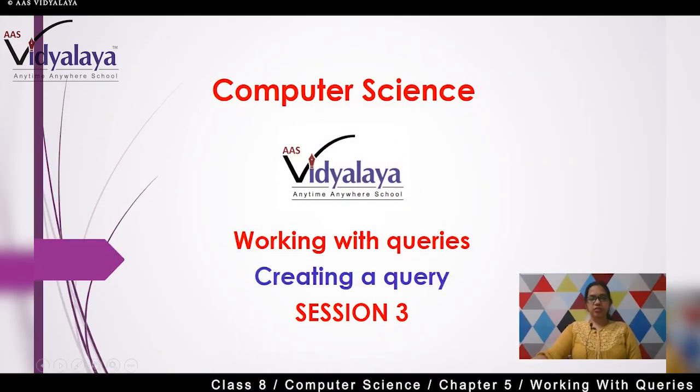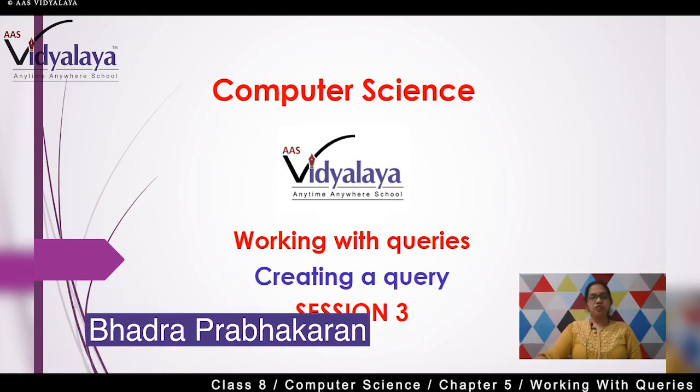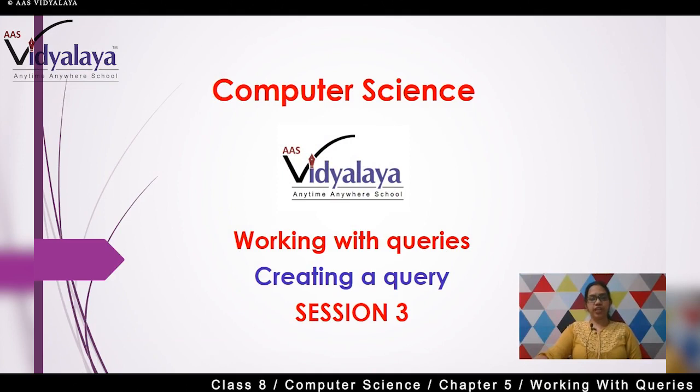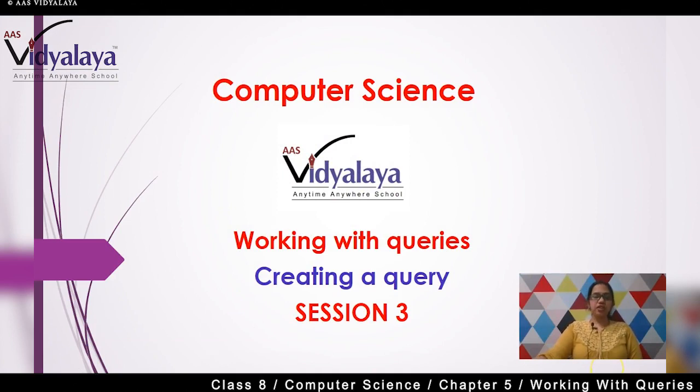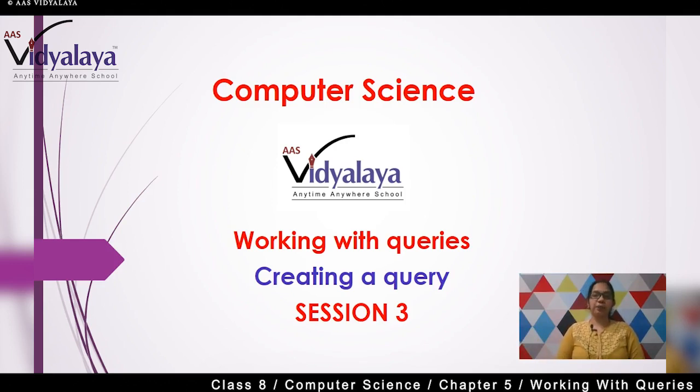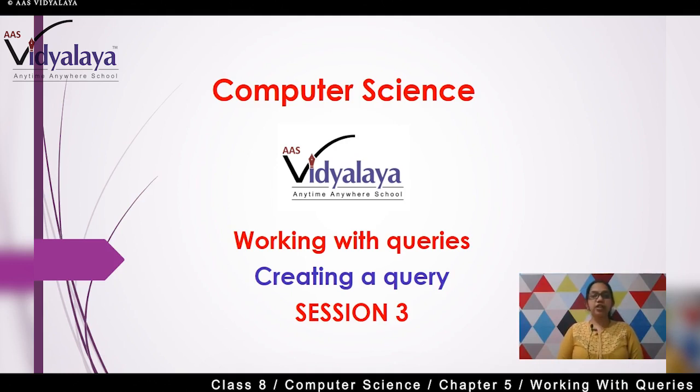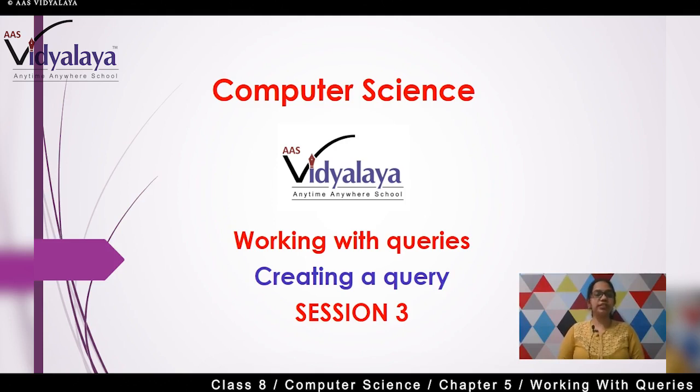Welcome to the class students. We are going to see Computer Science subject today. We are looking at the chapter Working with Queries, Session 3: Creating a Query. How do you work on a query? Query kya hota - what is a query? Query is nothing but a request or a question that you post to a database.